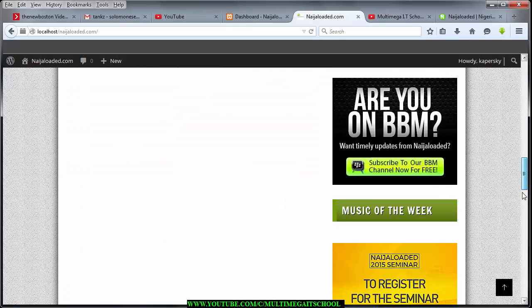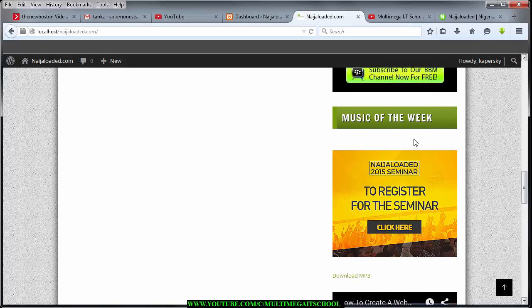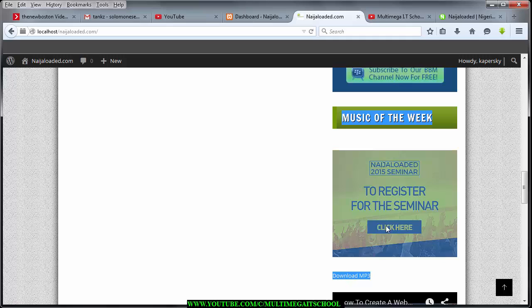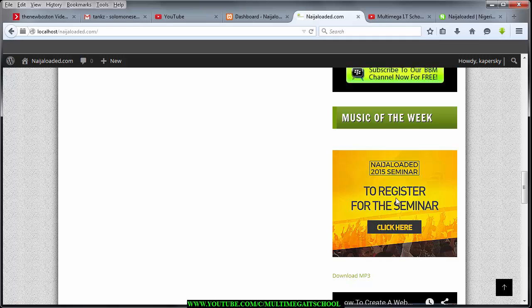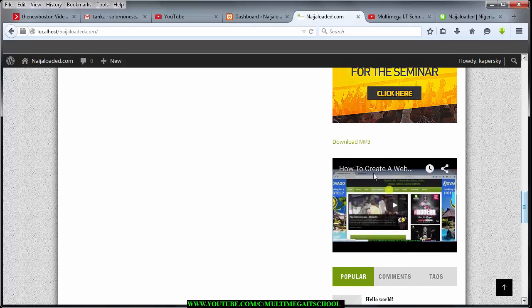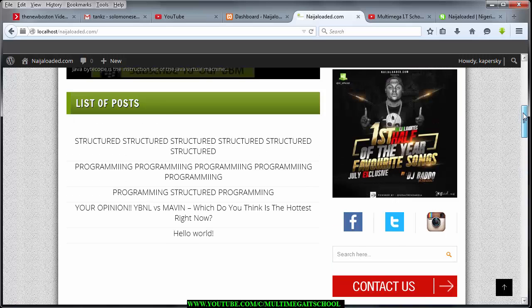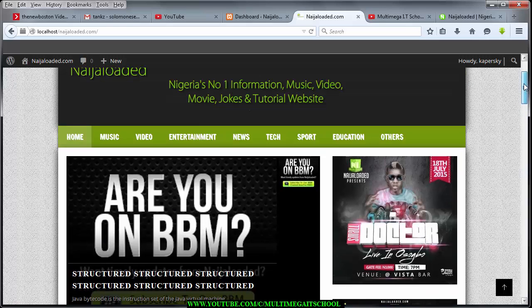We are also going to learn how to add this Music of the Week, just as this one here — we are going to learn how to add the Music of the Week and also how to add this download link. In your own site this area will be blank, so I just added this image and this one. If time permits we are also going to learn how to add a Video of the Week and the download link.